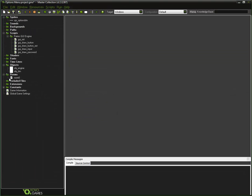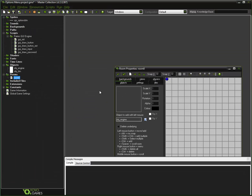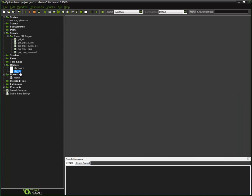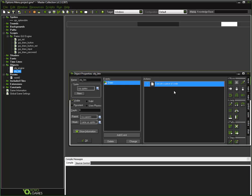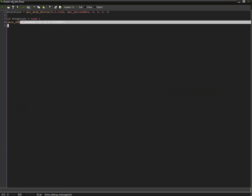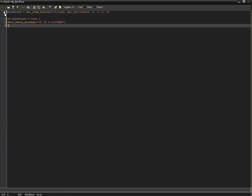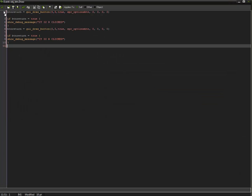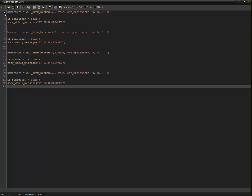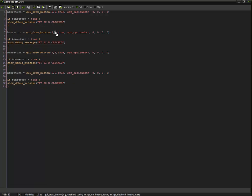Let me go ahead and add this object to the room now. You can just duplicate this line of code as many times as you want. Now copy, paste, paste, paste, paste — and just change the Y value.